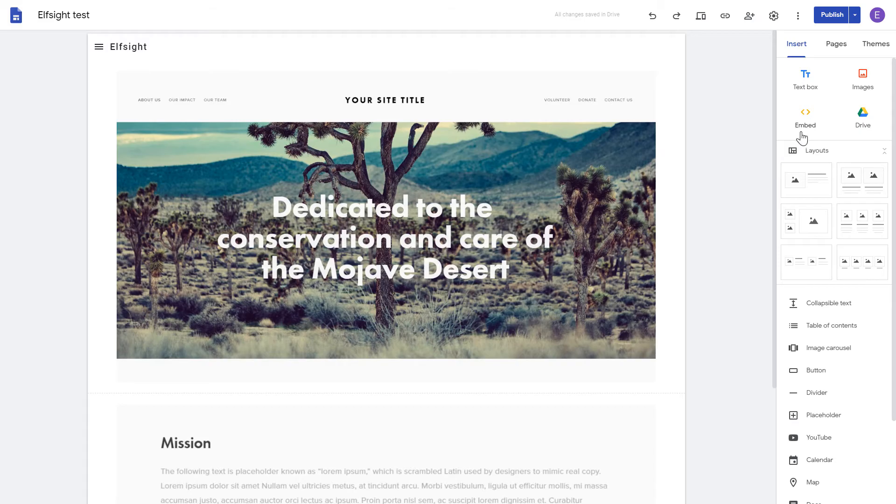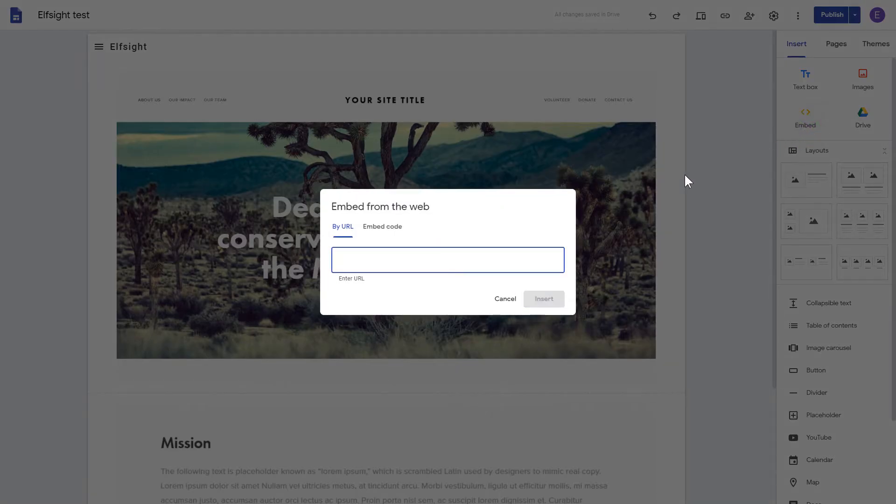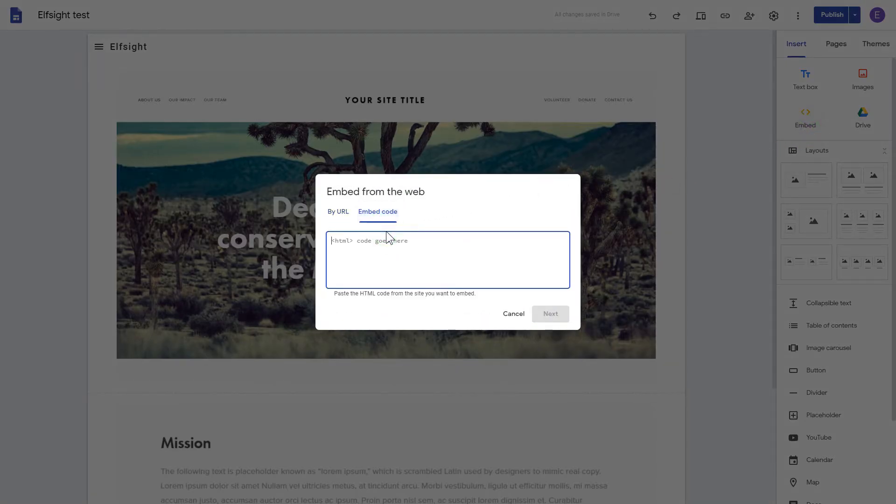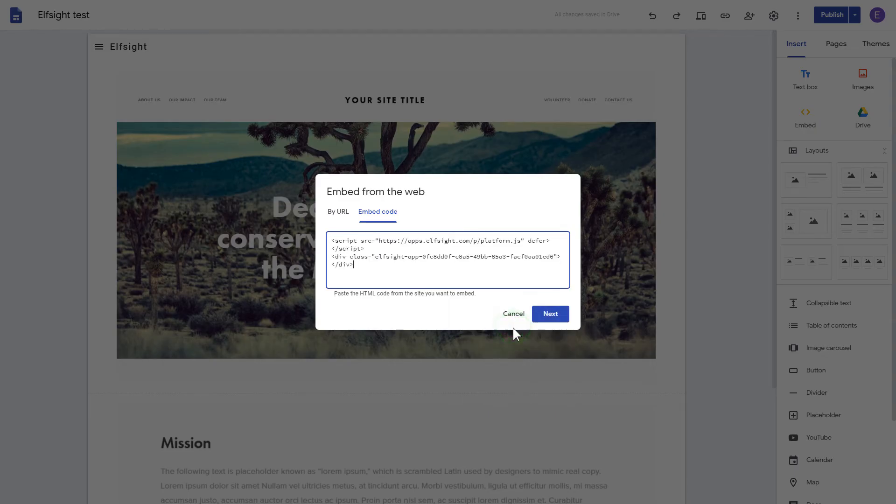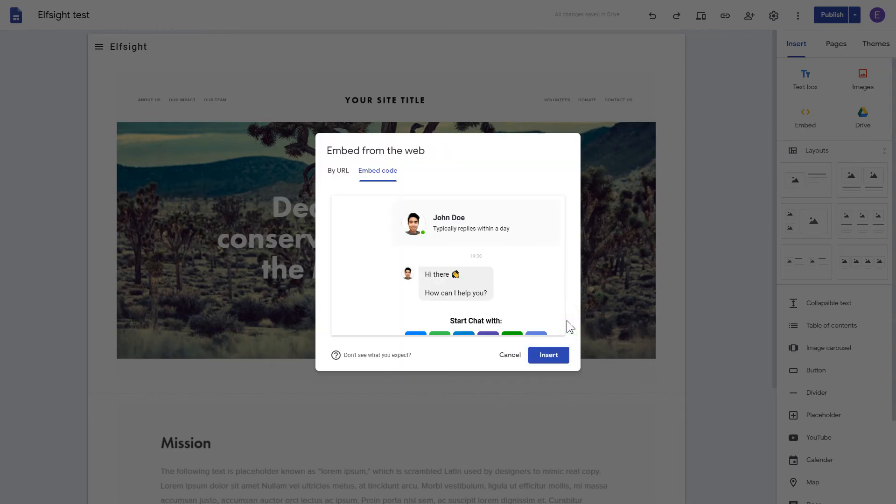Click the Embed button on the Insert tab. Paste your installation code on the Embed code tab. Click Next, and then Insert.